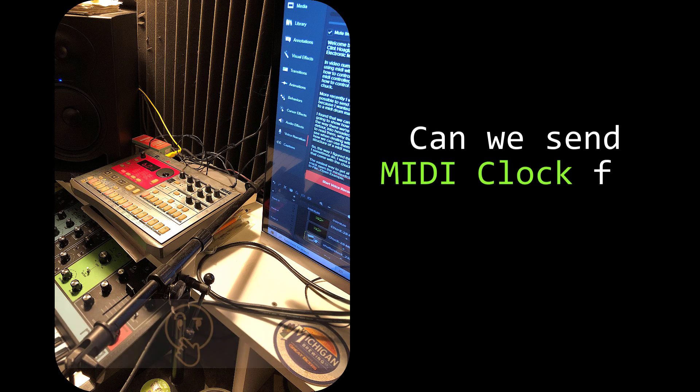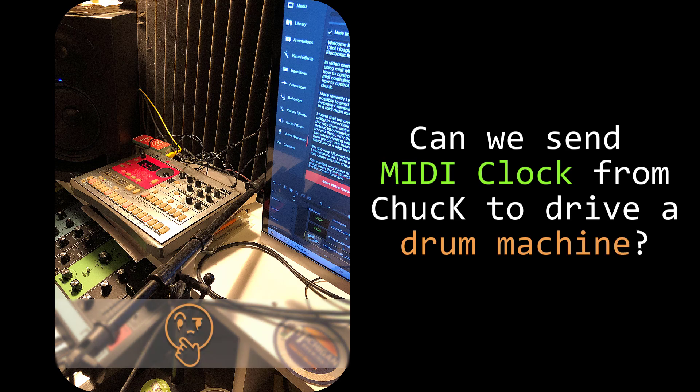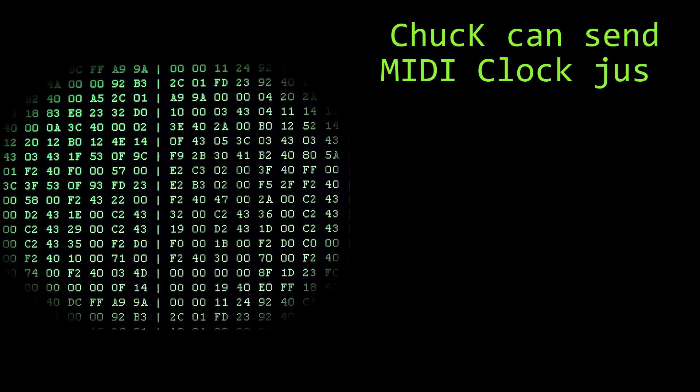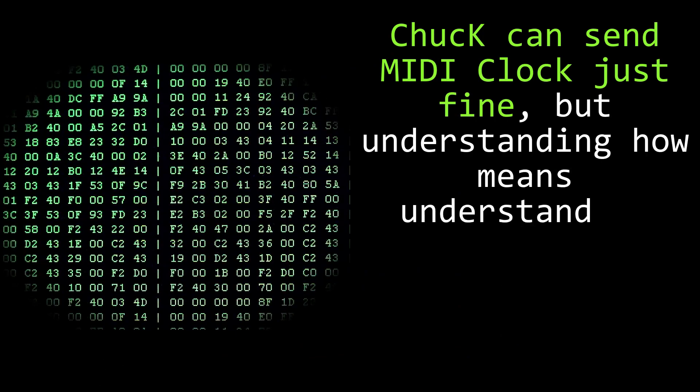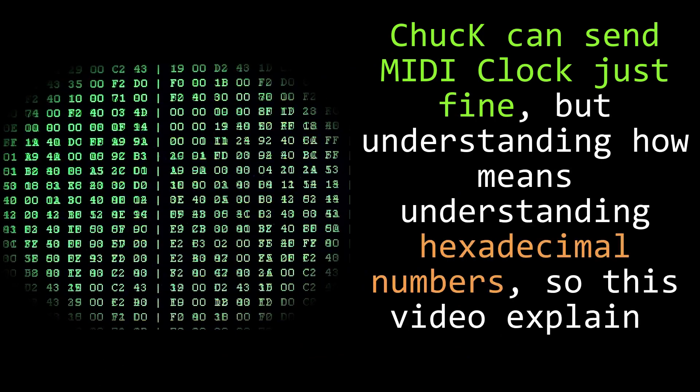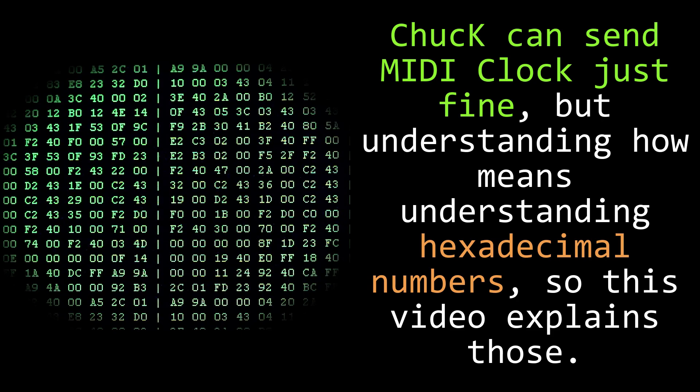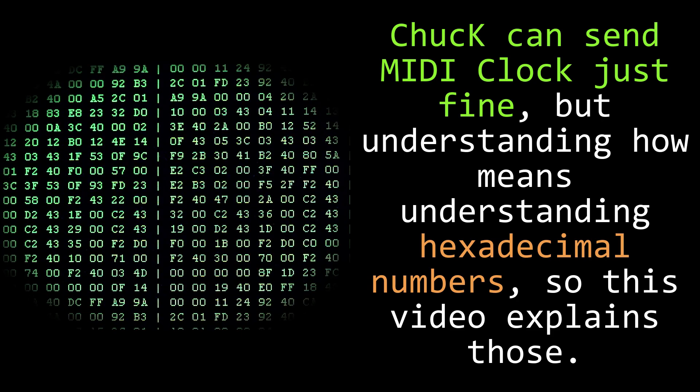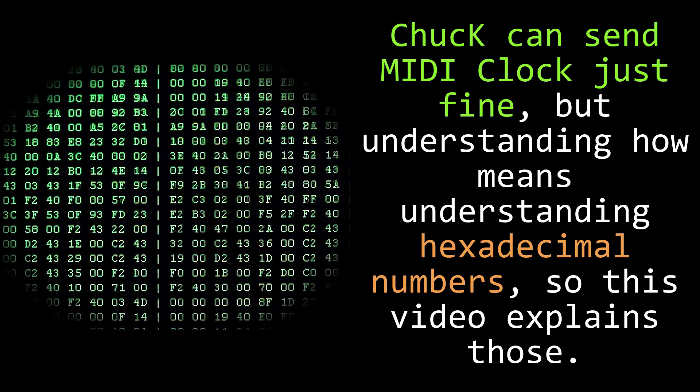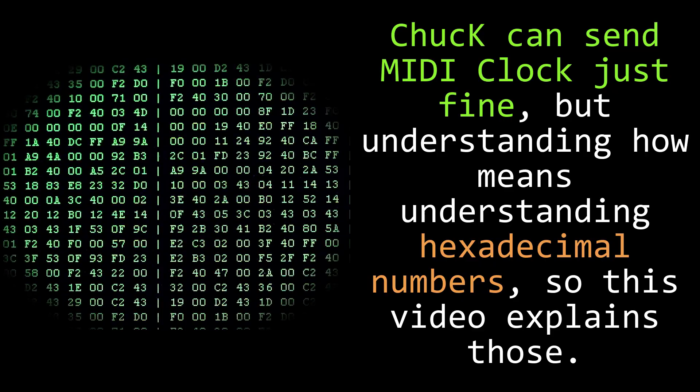More recently, I was wondering if it was possible to send MIDI clock from Chuck because I wanted to use it to send clock to a MIDI drum machine. I found that we can do that, so we're going to show how that works, but on the way there we're going to take a little detour into hexadecimal numbers, how to read them, why they're so common to see when dealing with computers, and how we can use them to understand the structure of a MIDI message.